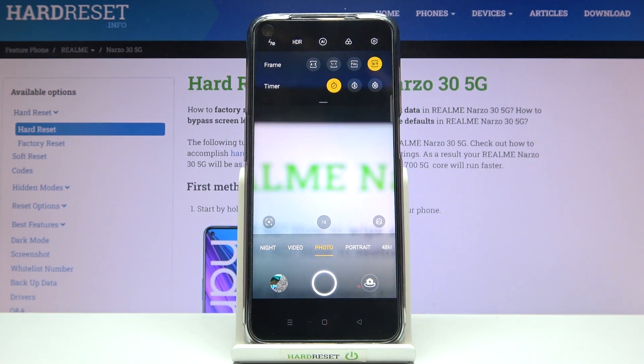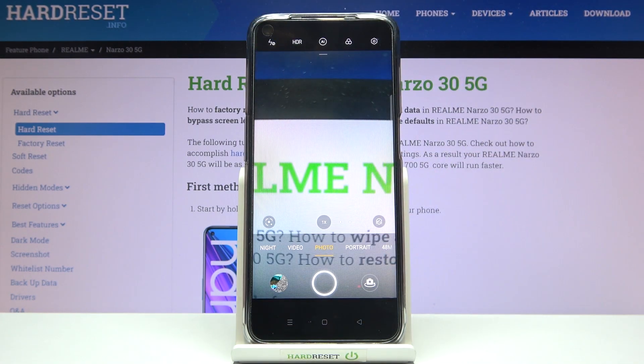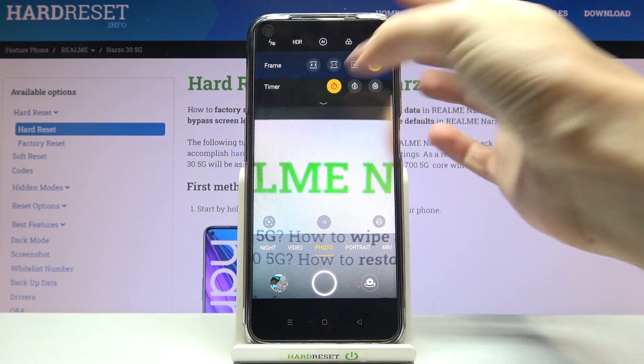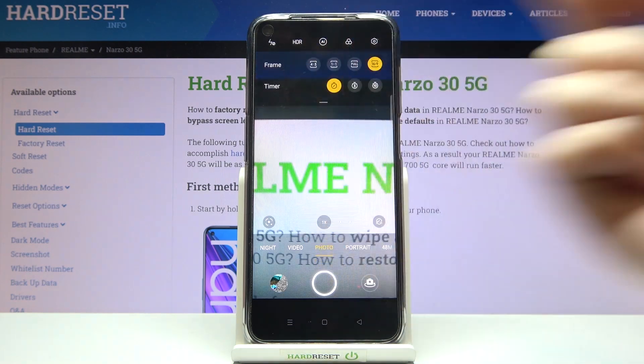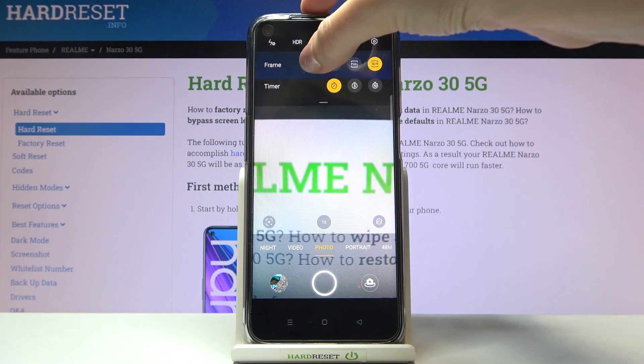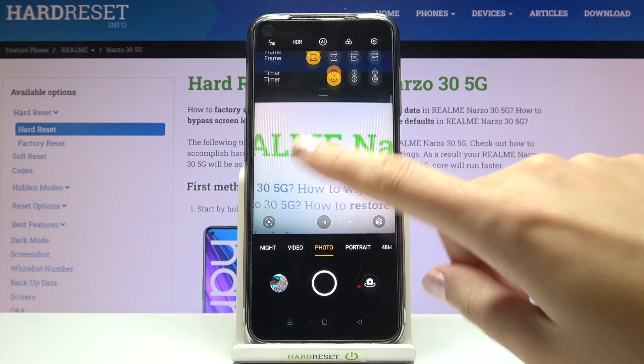For now we have the full camera frame. Sliding again, we can go to 16:9, which is shorter than the full aspect ratio. This is how it changes — you can pick whatever you need. Let me go back to 4:3, the original one.